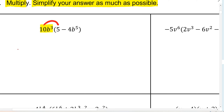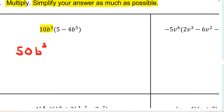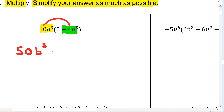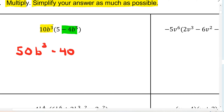So 10 times 5 is going to be 50. And since there's only 1b to the power 3, the b to the power 3 just tags along. Next we multiply 10 by negative 4, which is going to be negative 40. Then remember when you have powers, b to the power 3 times b to the power 5, you just add the powers. So 3 plus 5 is going to be 8. So there's your answer for the very first question.